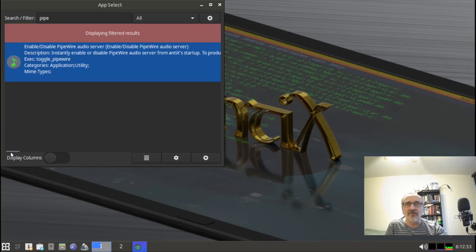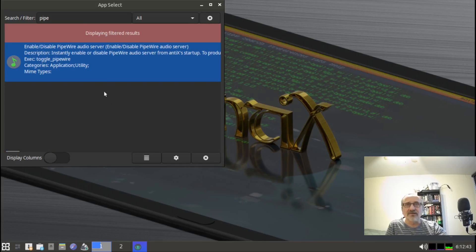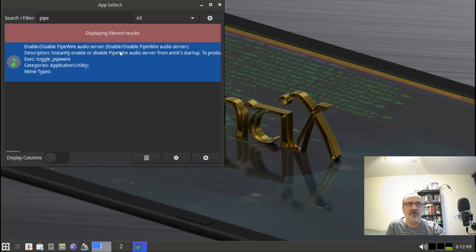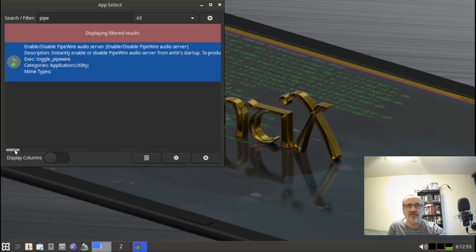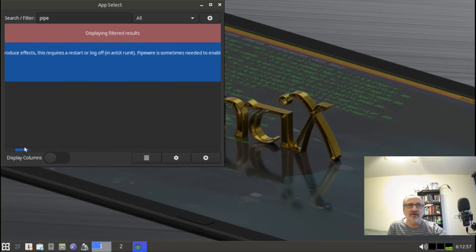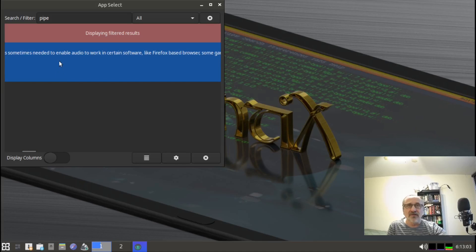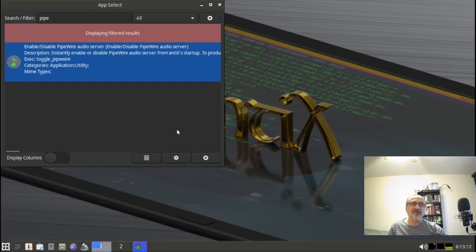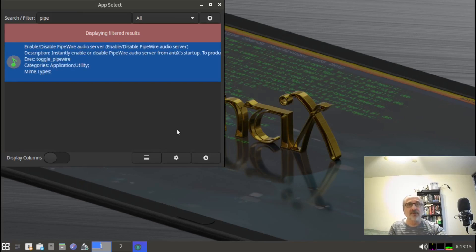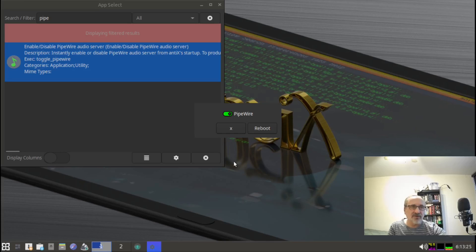Let's right-click app select. I'm going to type in pipewire and click it on. If you read this line, this is pipewire. This is to enable or disable pipewire audio server. It tells you that some software might not work properly, some of your audio software won't work properly like Firefox. But I did this and it didn't affect anything as far as I could see.